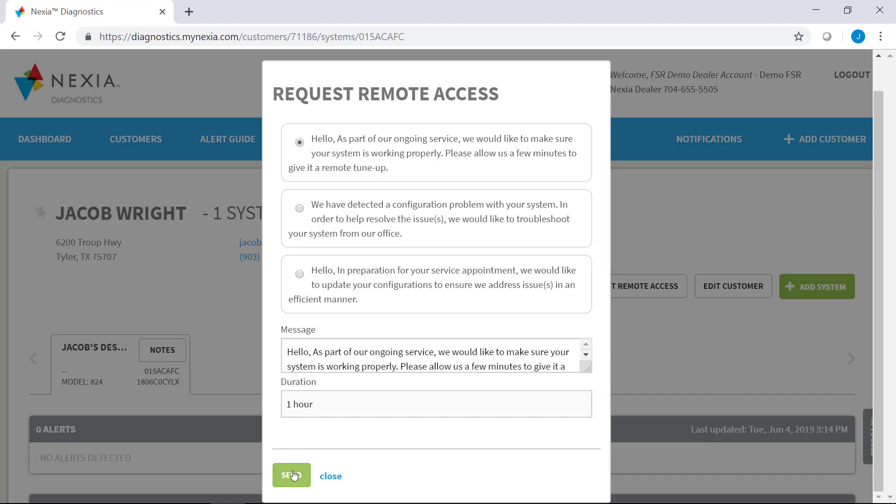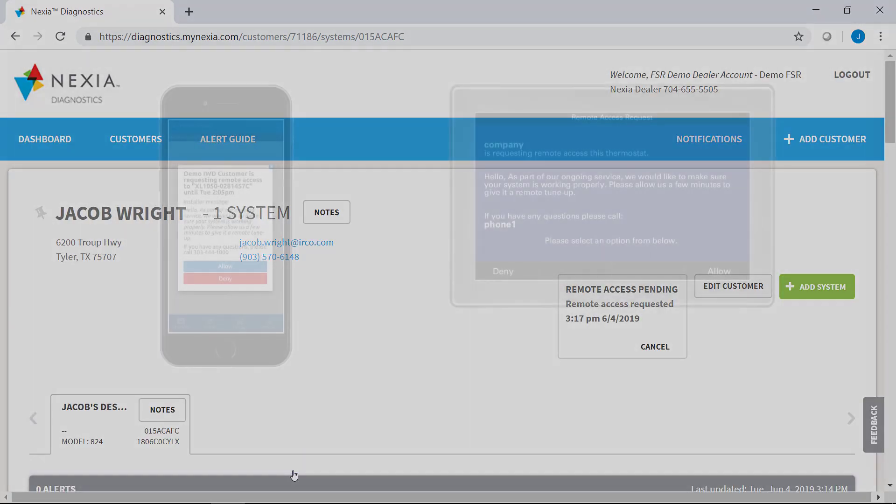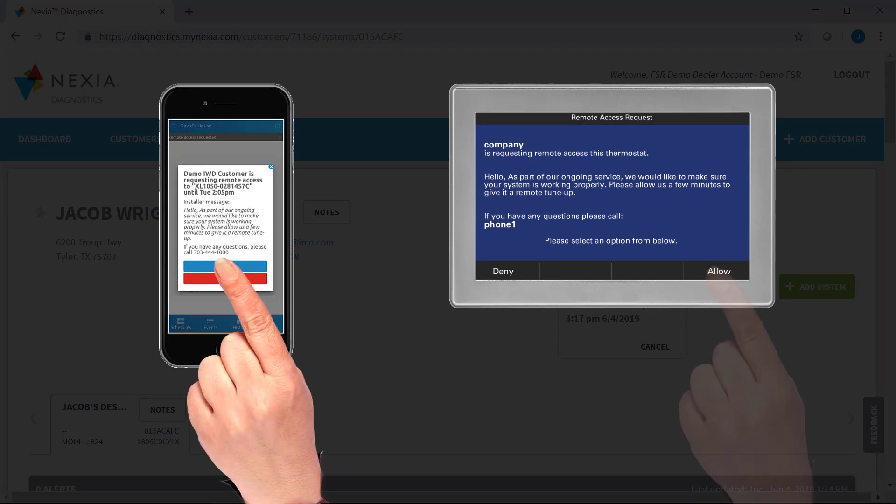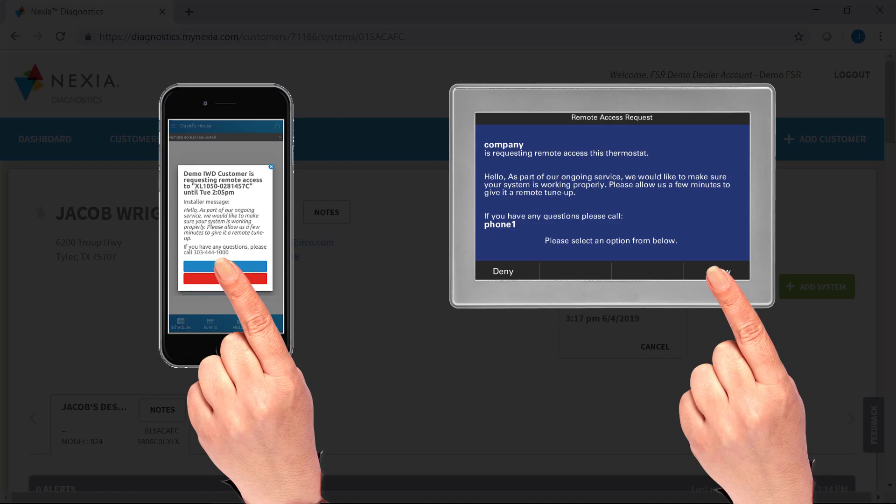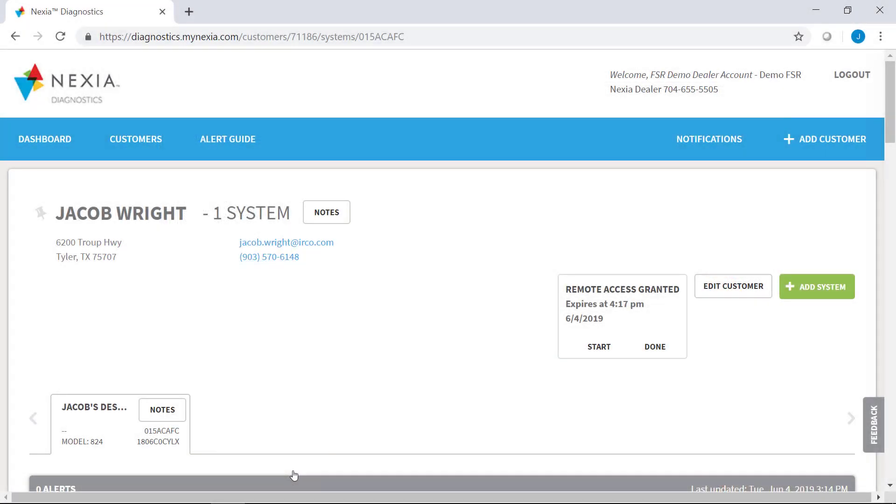So we'll click send here, and you can see the messages that pop up in these other devices. And the homeowner will have to either allow or deny access to this session. Once the session has been allowed, diagnostics will give you a message that says remote access granted. And you can start the session here from this page.